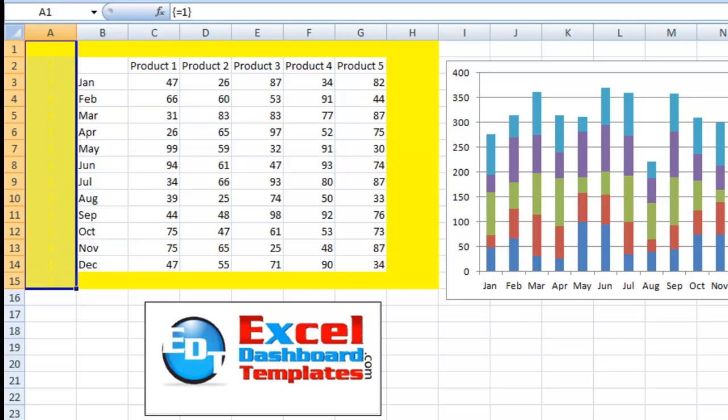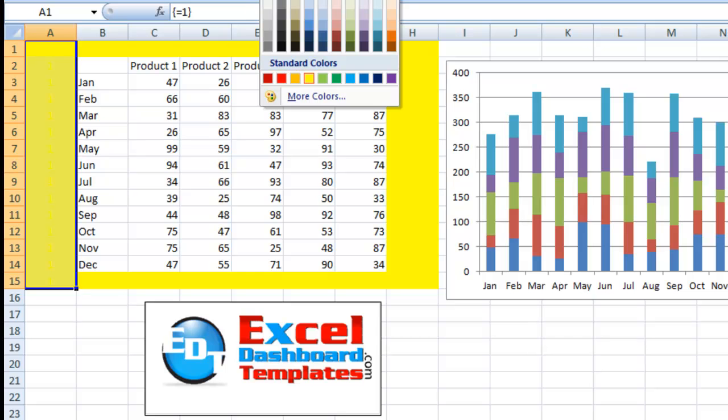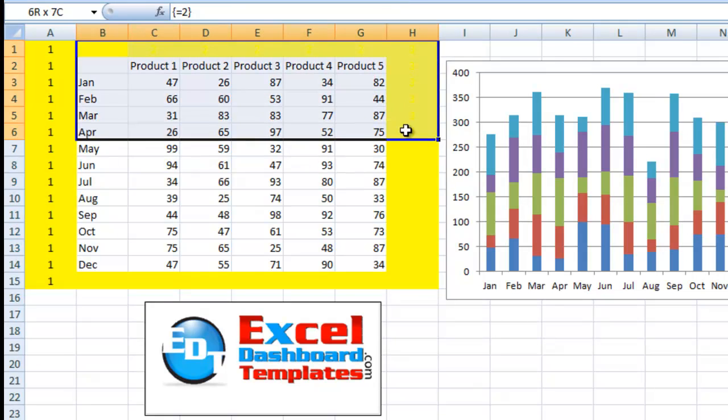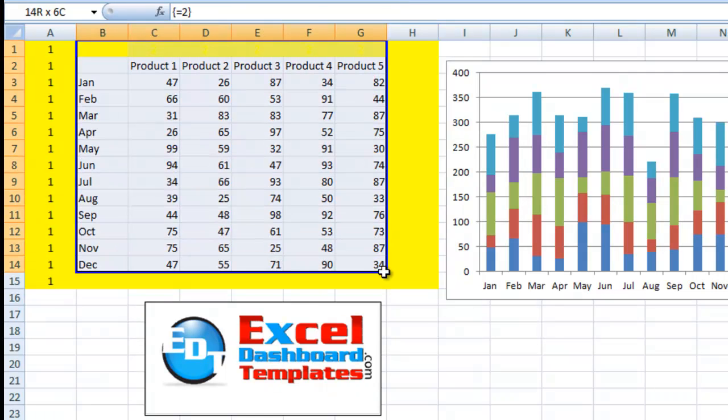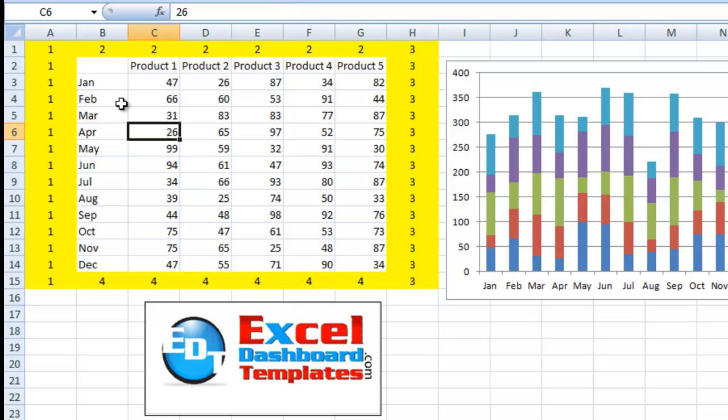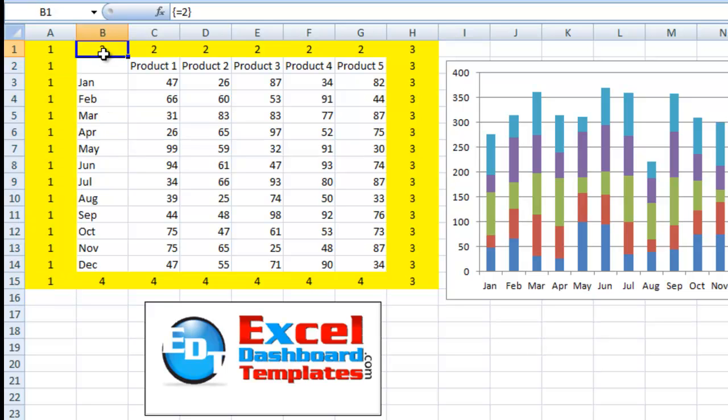So let me go ahead and take off some of the highlighting here so that you can kind of see what's going on. Change this back. So what we did is we did an array formula in column A. We also did an array formula from B1 through G1.